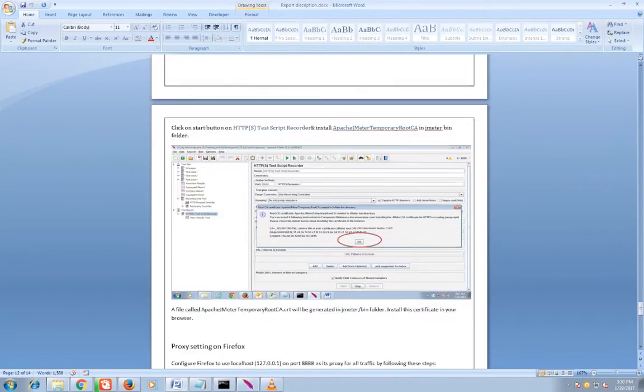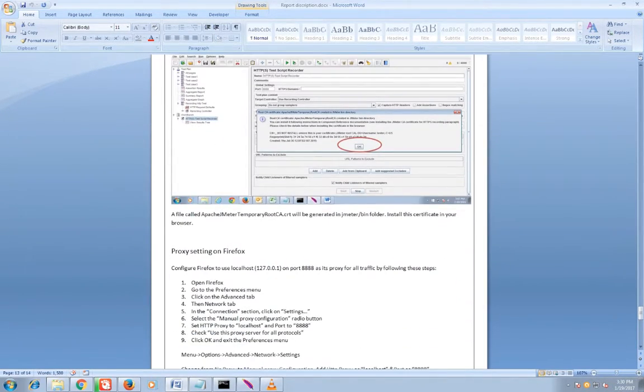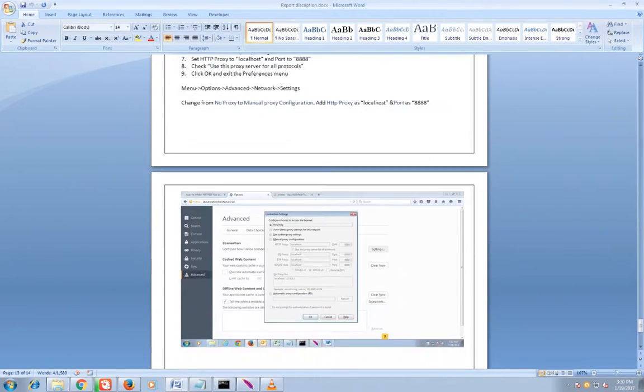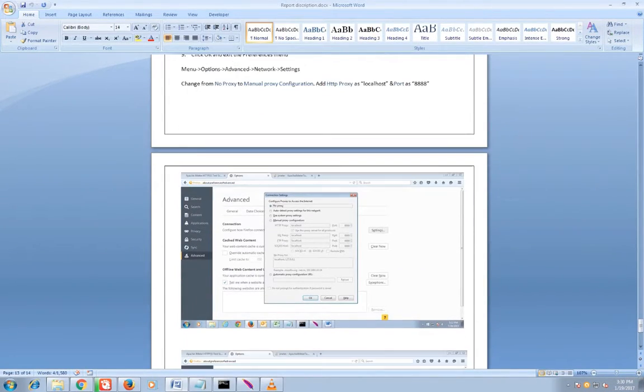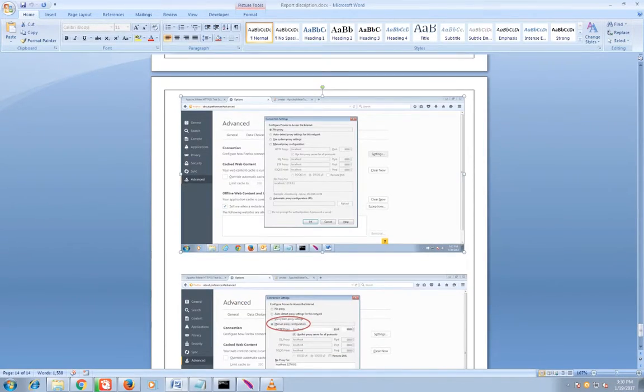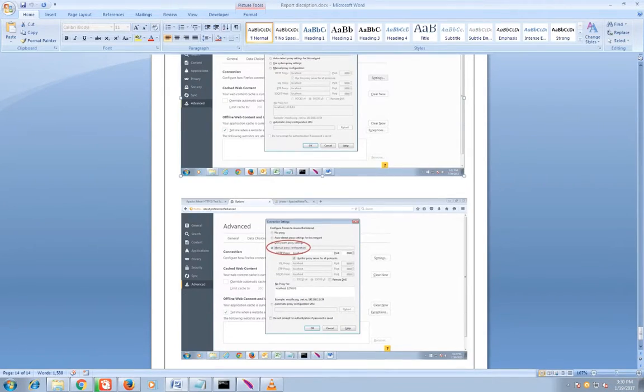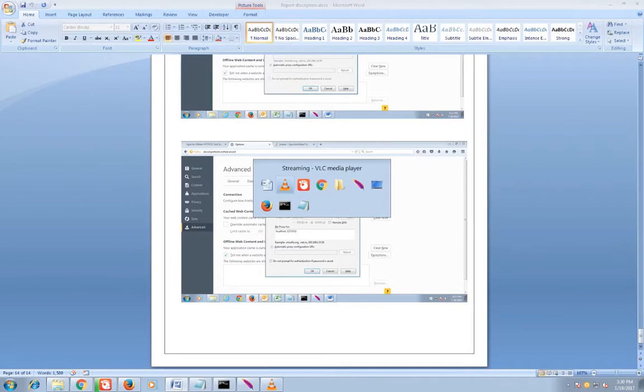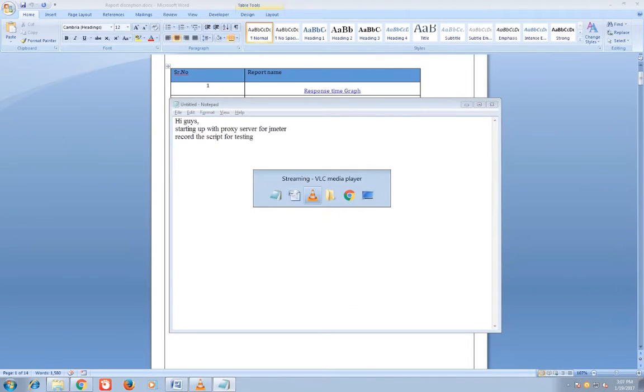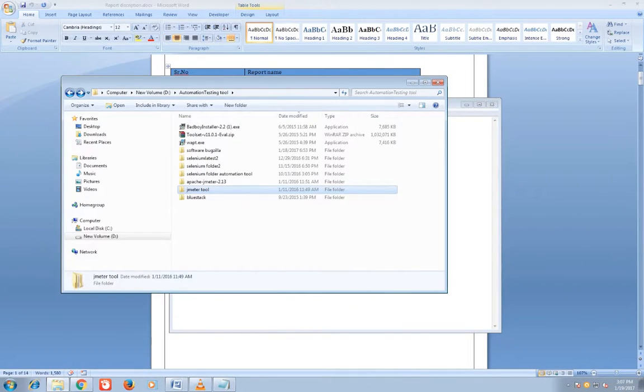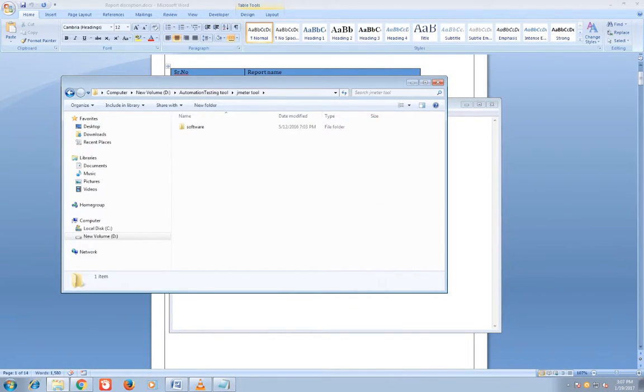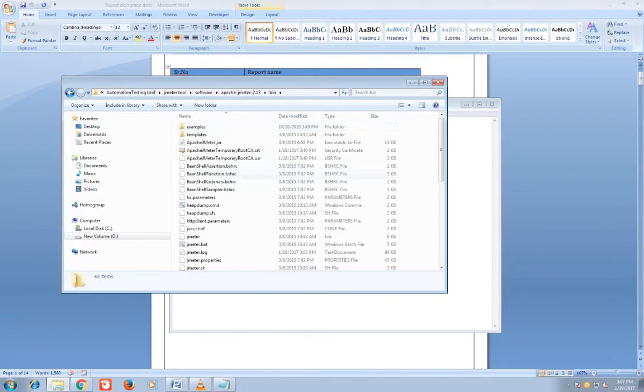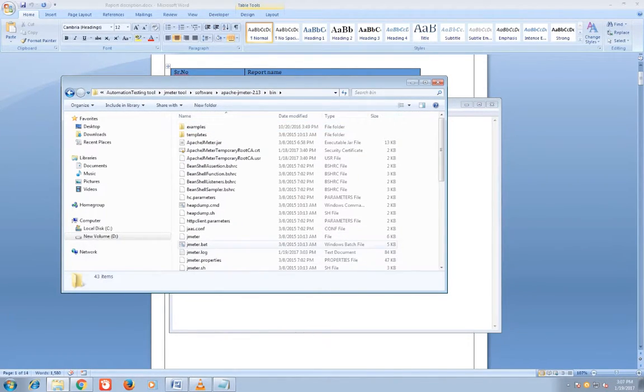You can see on Firefox where you can enter proxy server port, manual proxy configuration. That is done. Now we will see in practical. Start the software, my JMeter, that file.